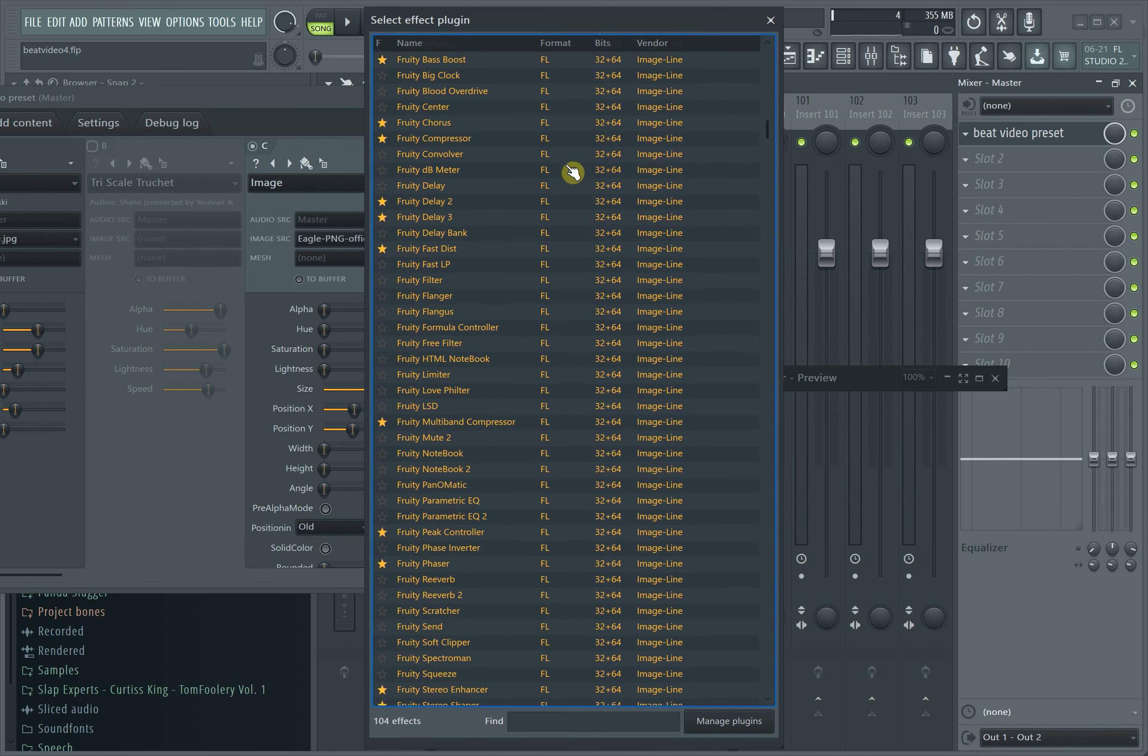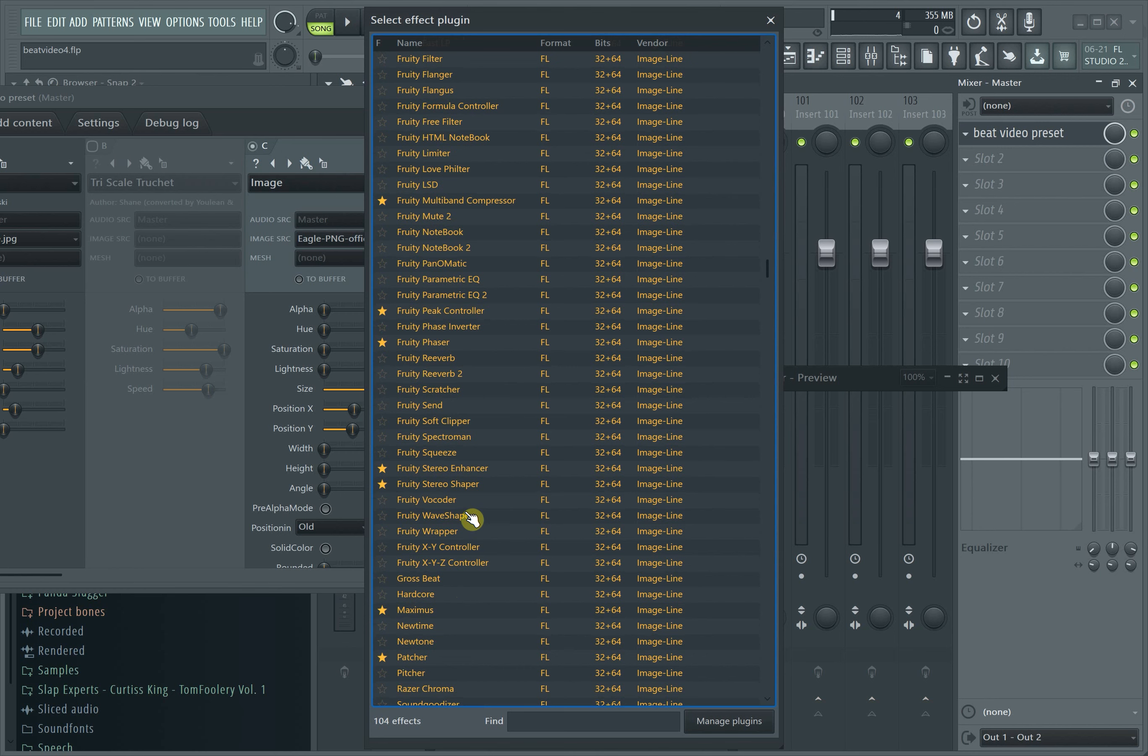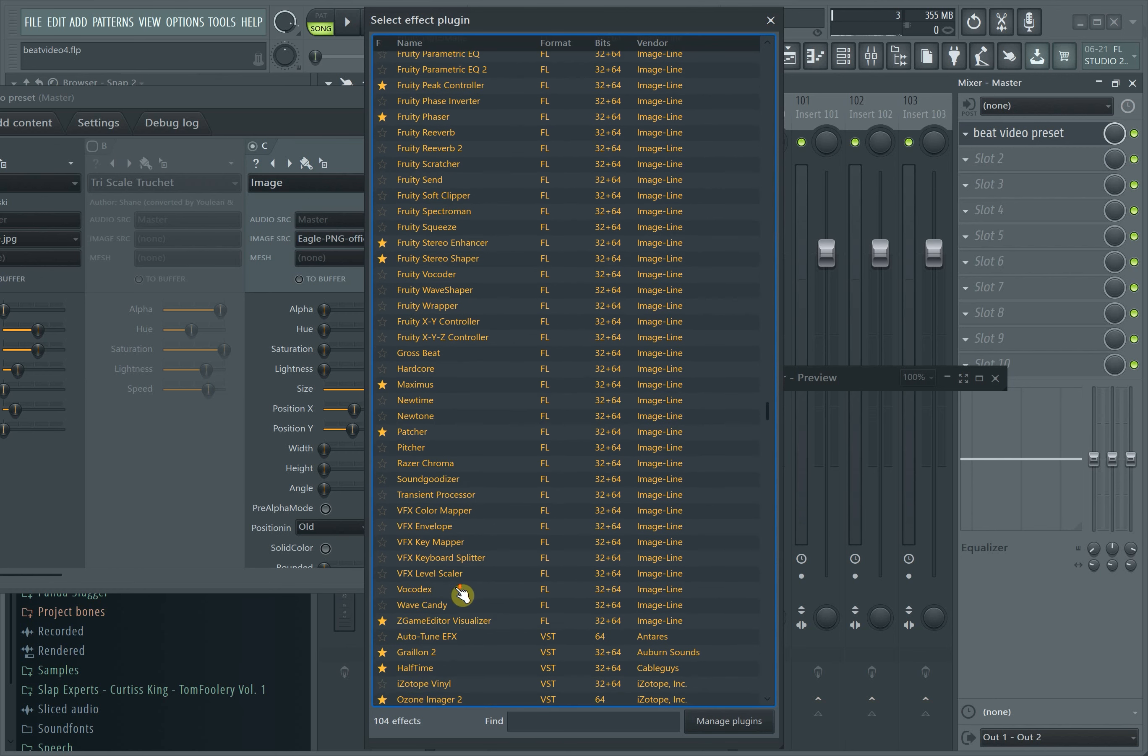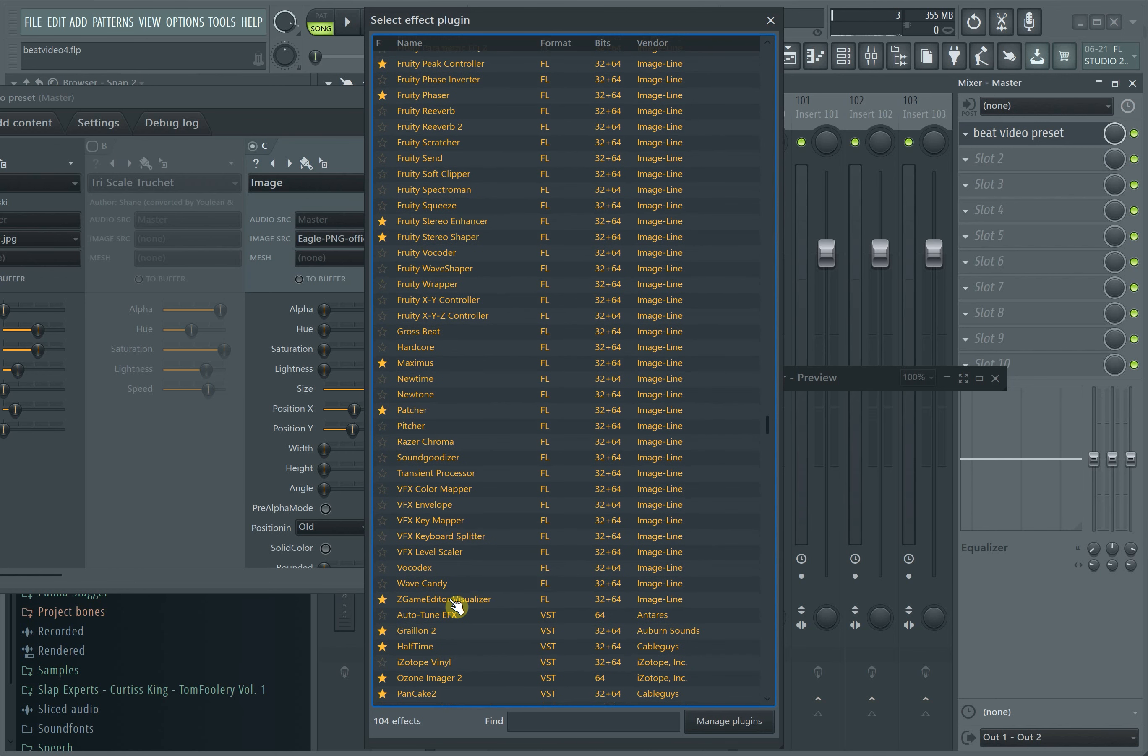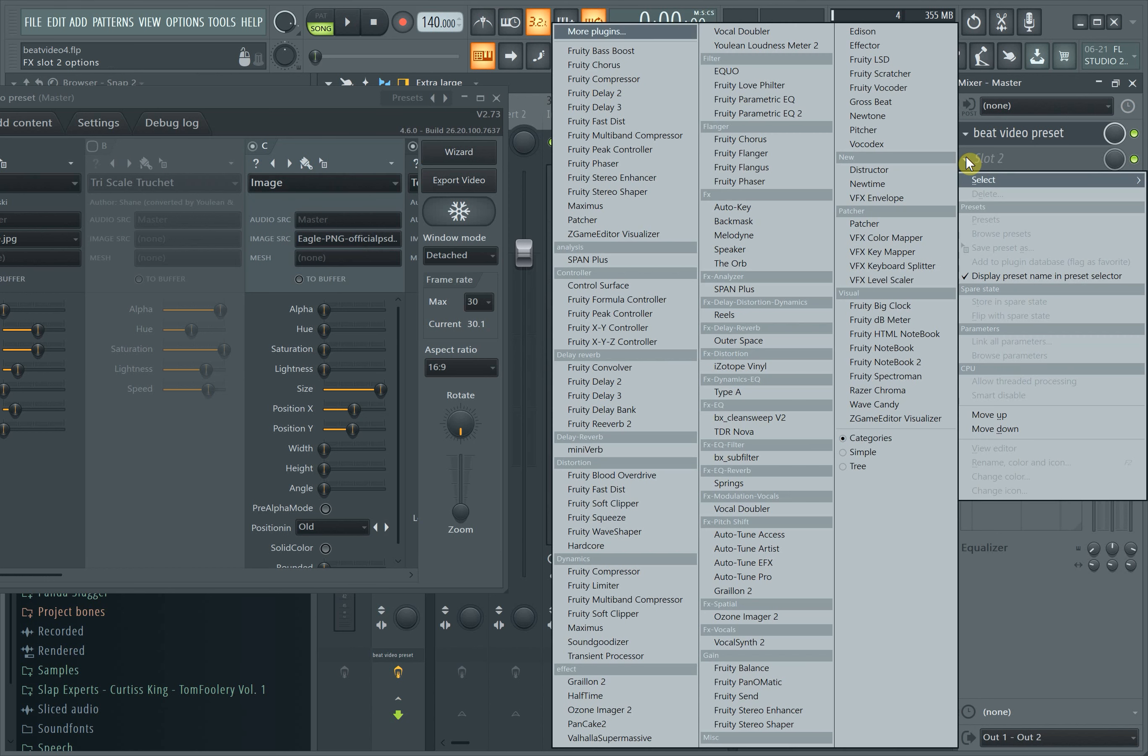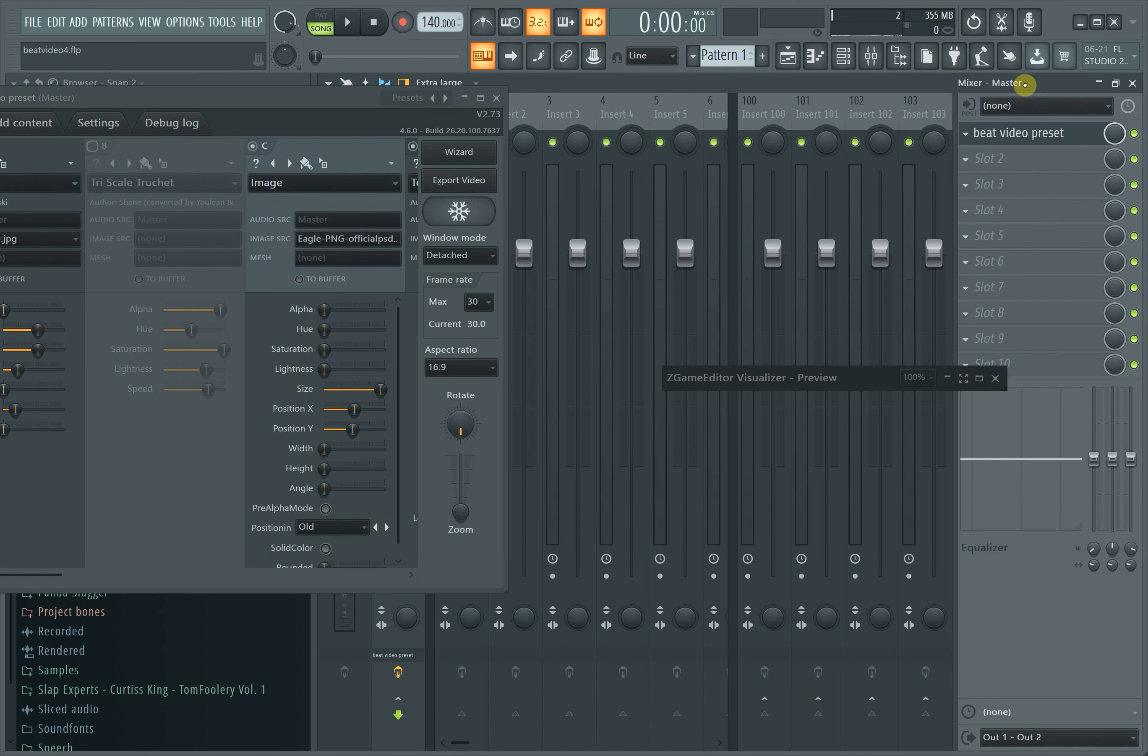You can find it right there in your plugins. Basically what ZGame Editor is, it allows you to make any type of music video or beat video behind your beat. This is the video we're going to use and this is what I made.